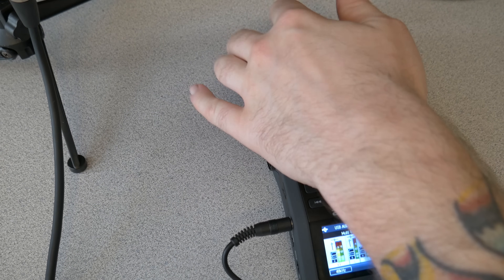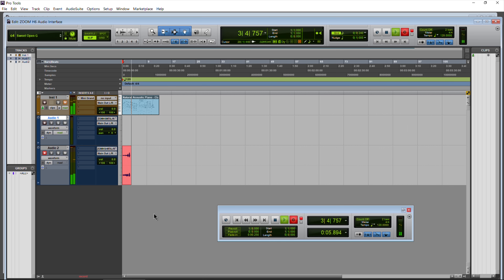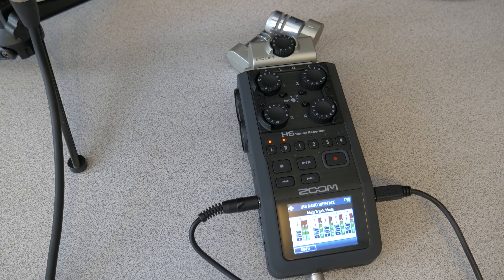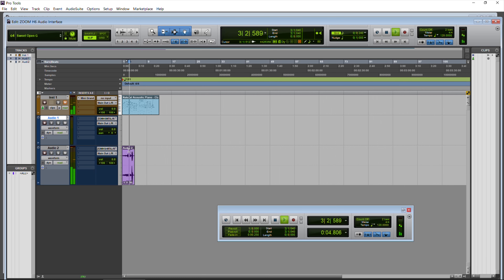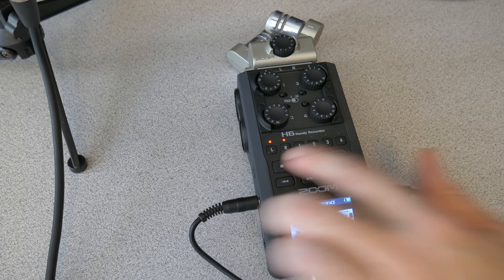Let's go ahead and record using that input. I'll mute the other track and move the mic a bit closer to get a better level. Hit record, capture a few seconds, and stop — and there we have audio recorded via the Zoom's microphones into Pro Tools. If you only wanted to record one side, you could select just the L input, since those channels are still activated on the unit.